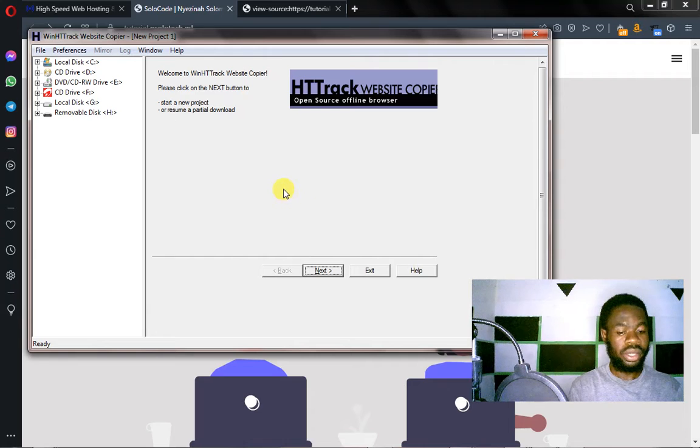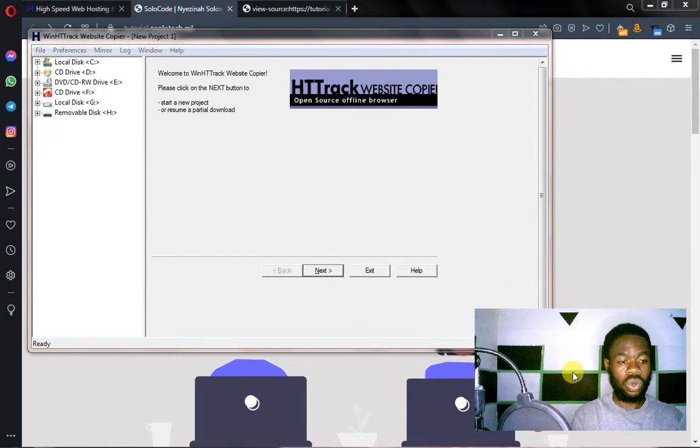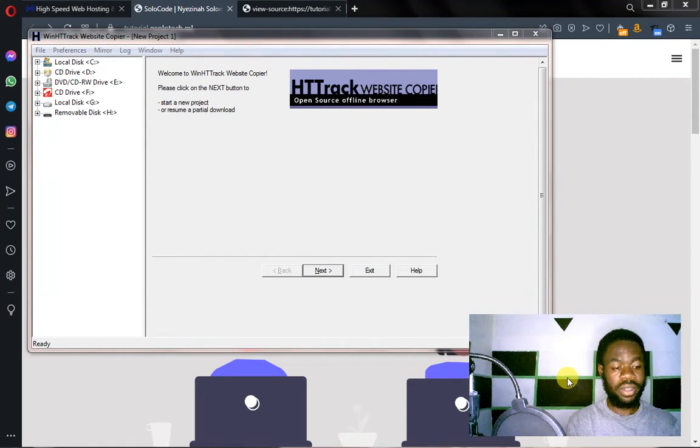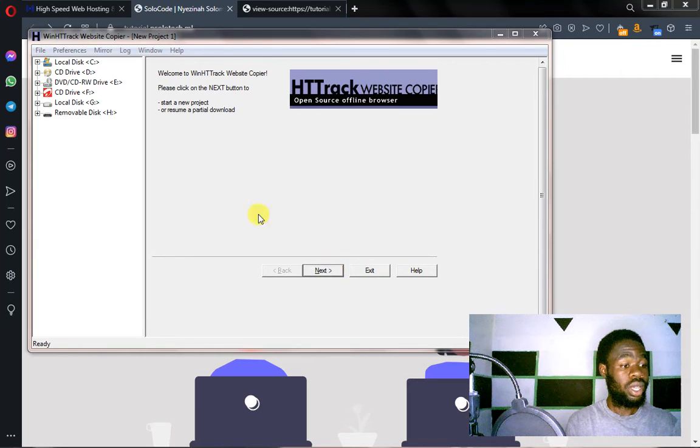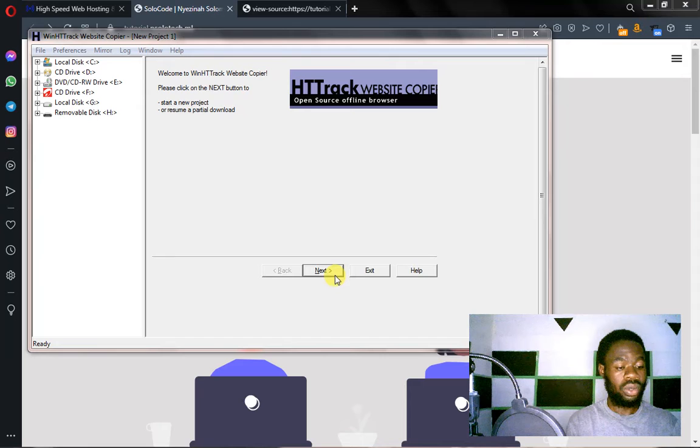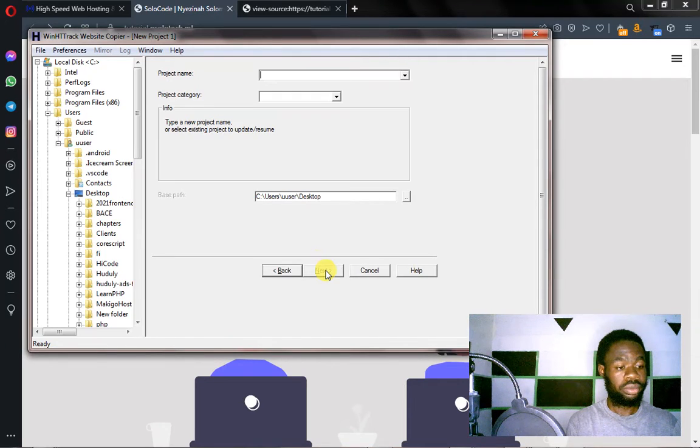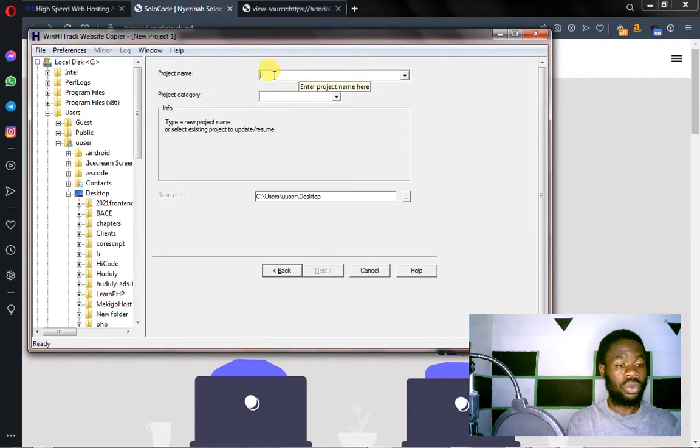Now here is the tool we are going to be using to copy the website files, to download the files. Once you click on that or you open it, you click on next.